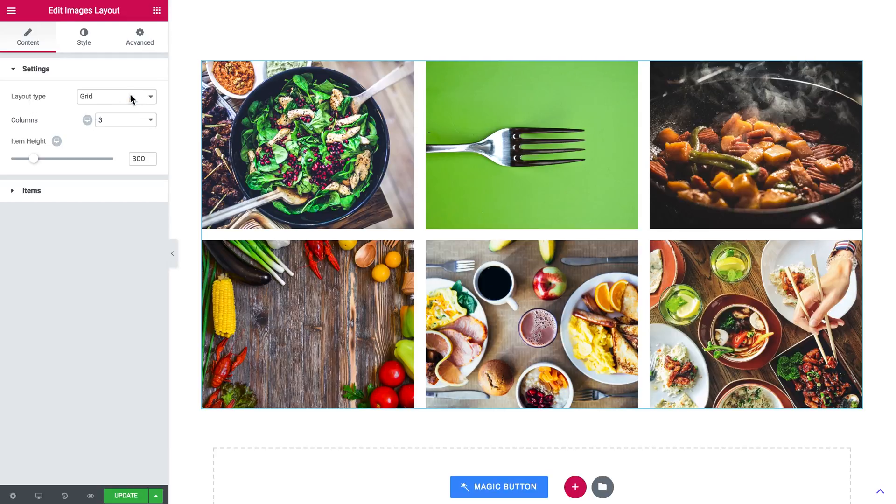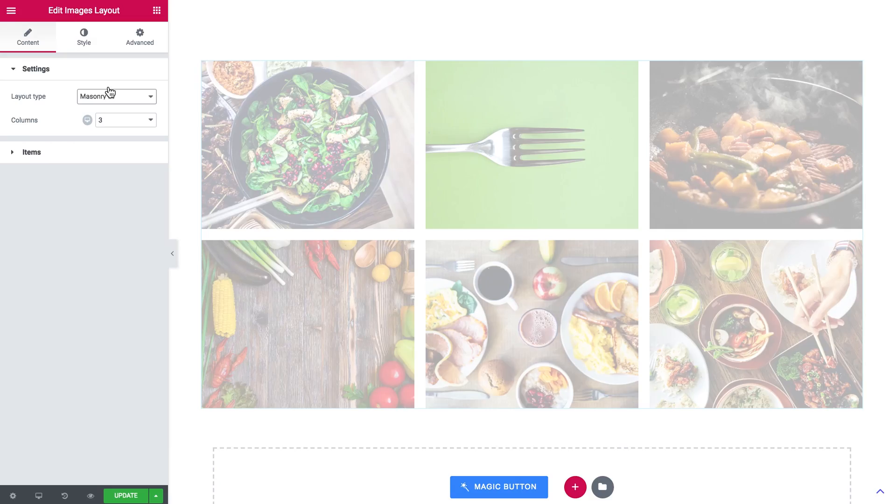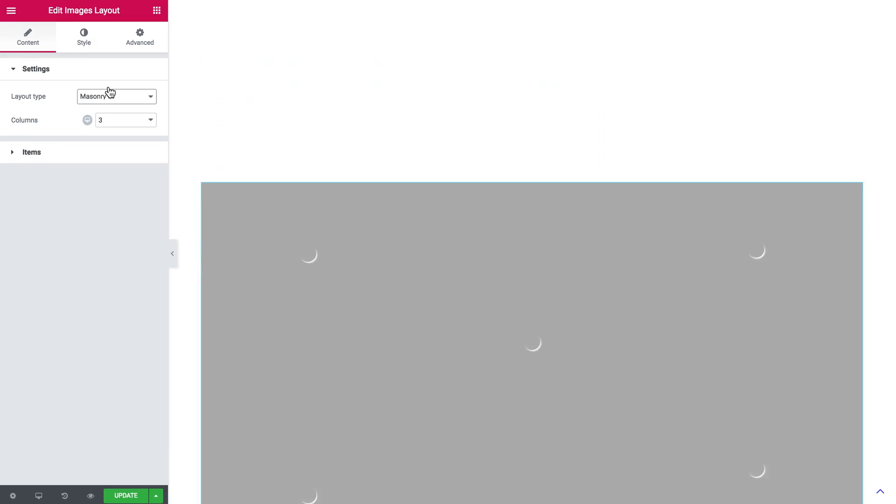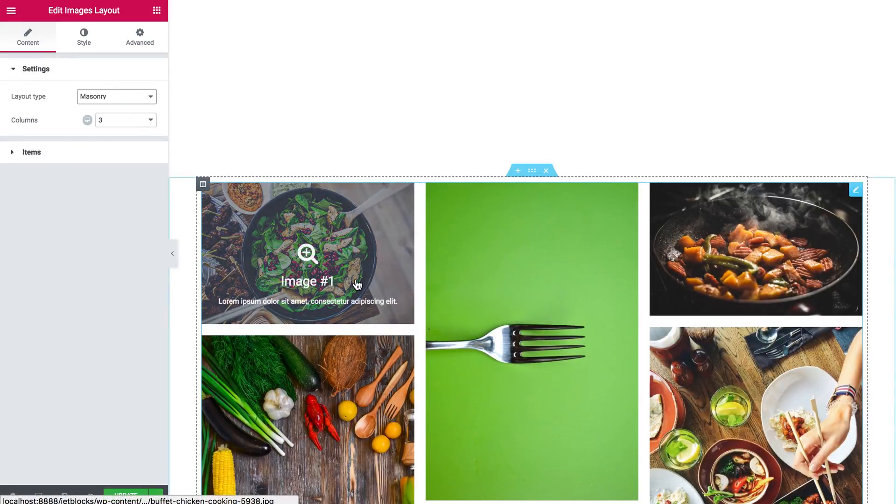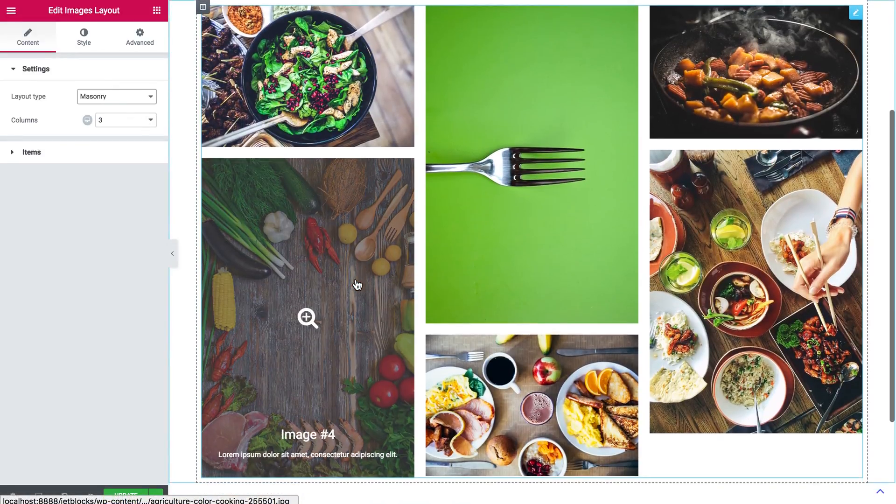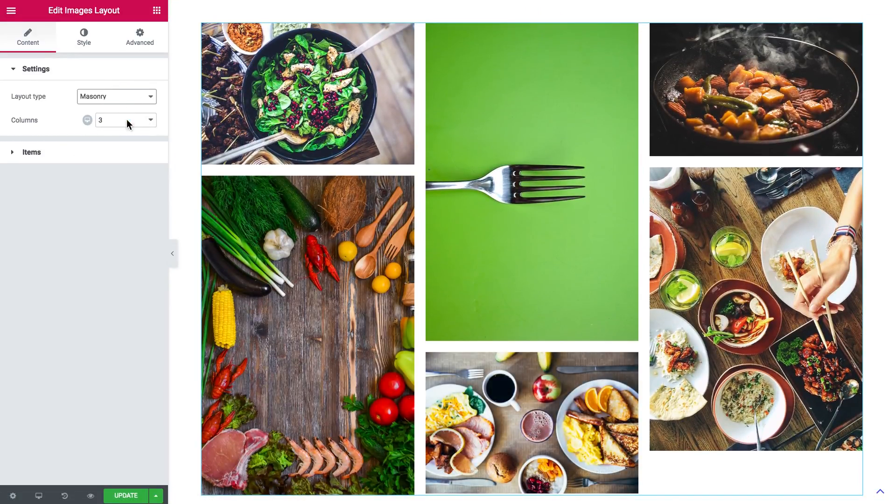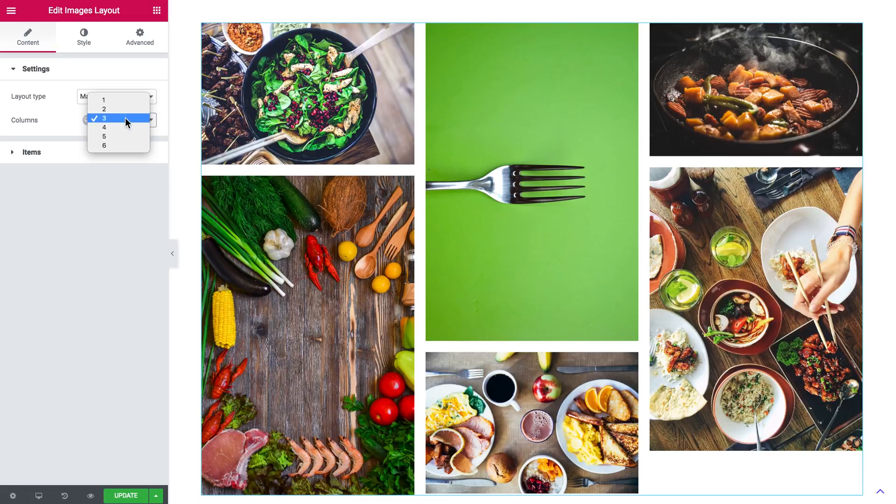Here is the masonry layout type which is based on columns. So all the columns have the same width. Like so, here you can change the number of columns.